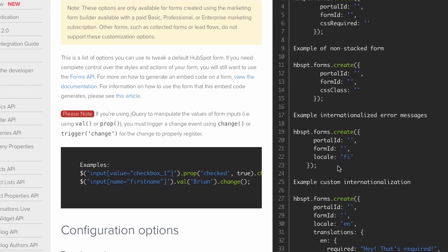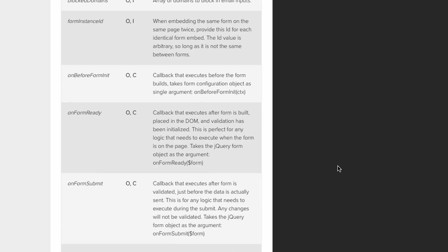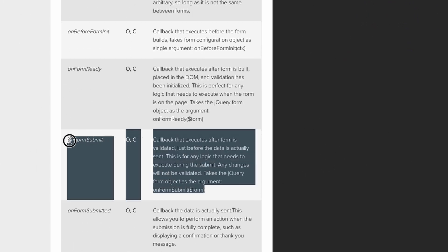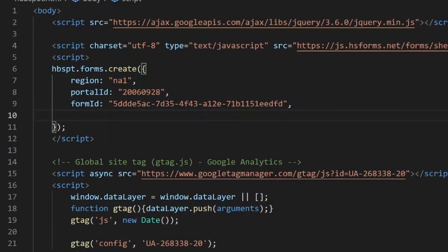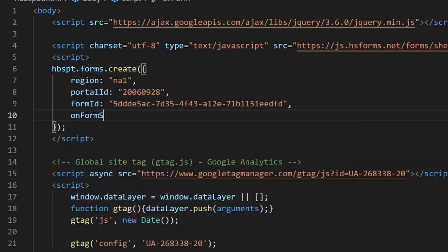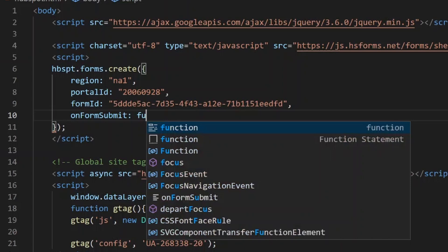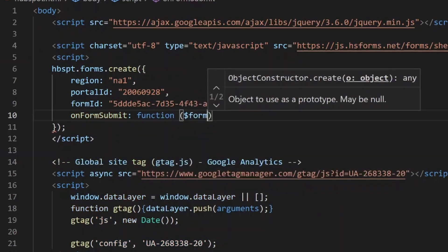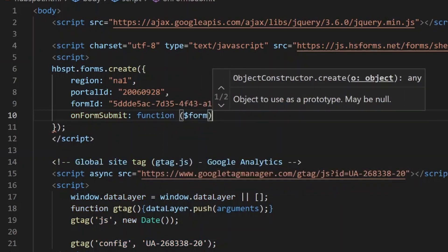HubSpot provides a few callback functions. The one we'll be using is called onFormSubmit, and it is called when HubSpot is about to send form data to the server. To do that we'll need to modify the code of the HubSpot form and add an onFormSubmit event handler. It looks like a function that takes a form parameter, which is a reference that HubSpot sends to the callback function referring to the form being submitted.